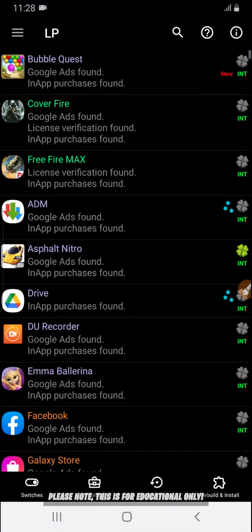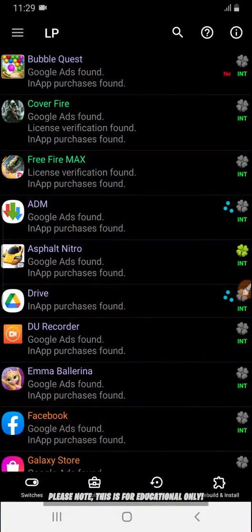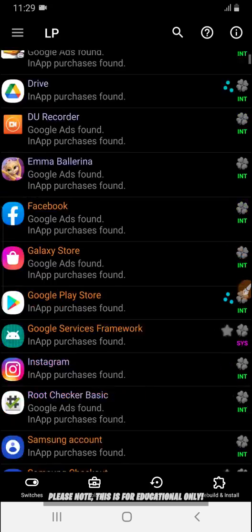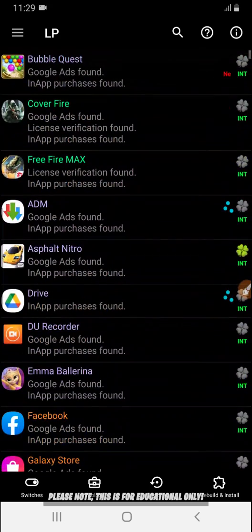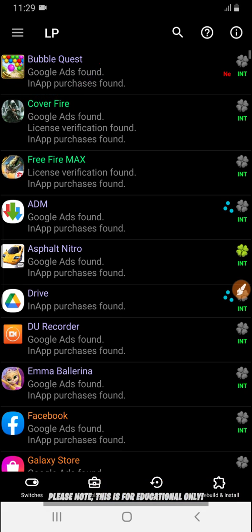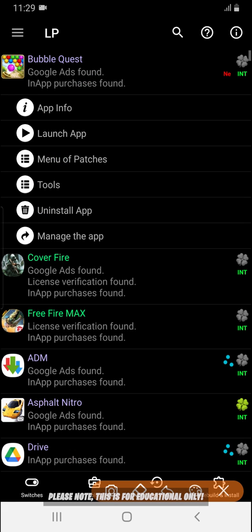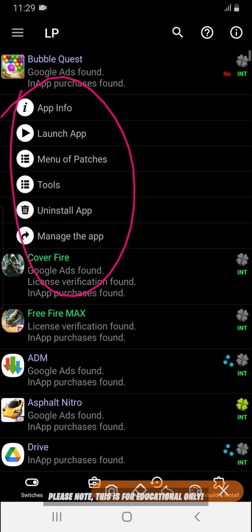Open the Lucky Badger application and you will see a list of all the apps that are installed on your Android device. Just select the one that you want to hack — in my case it's this first one. When you click on it you will see some options.